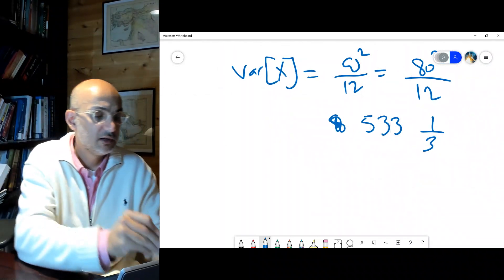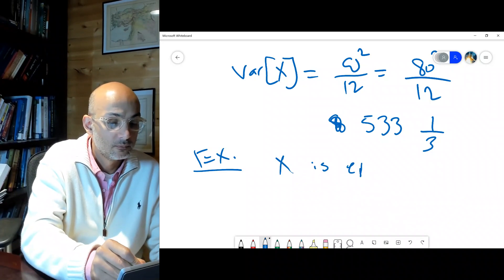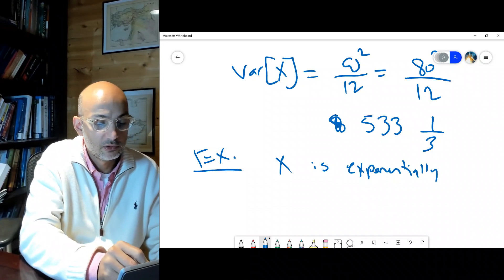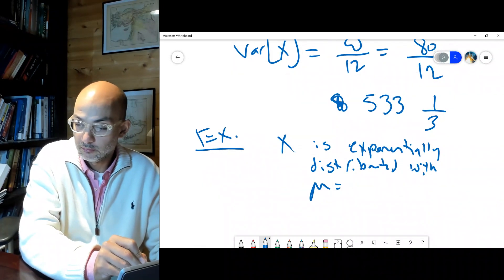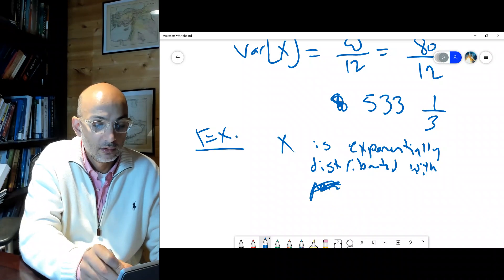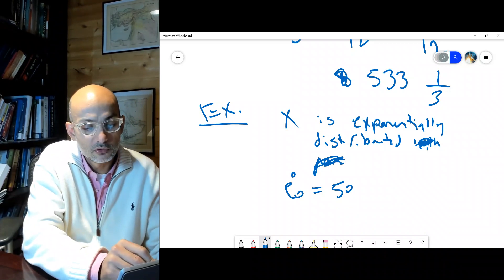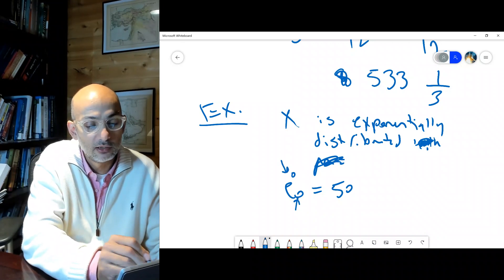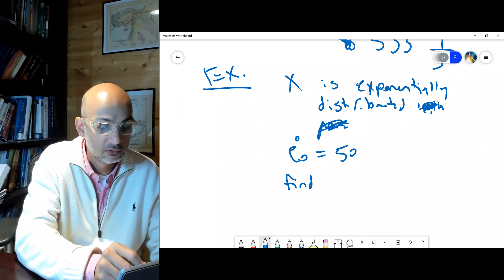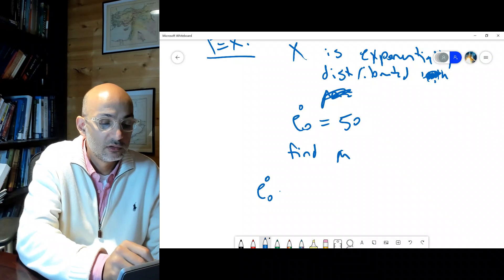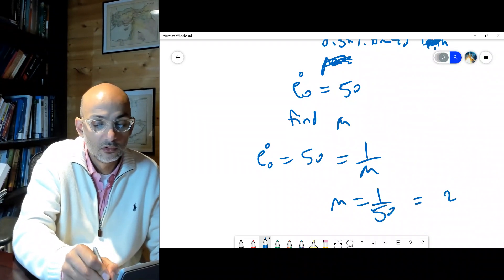Another example: X is exponentially distributed with e°₀ = 50. Find mu. We know for exponential e°₀ = 1/mu = 50, so mu = 1/50 = 0.02, which is 2%. Simple and straightforward.